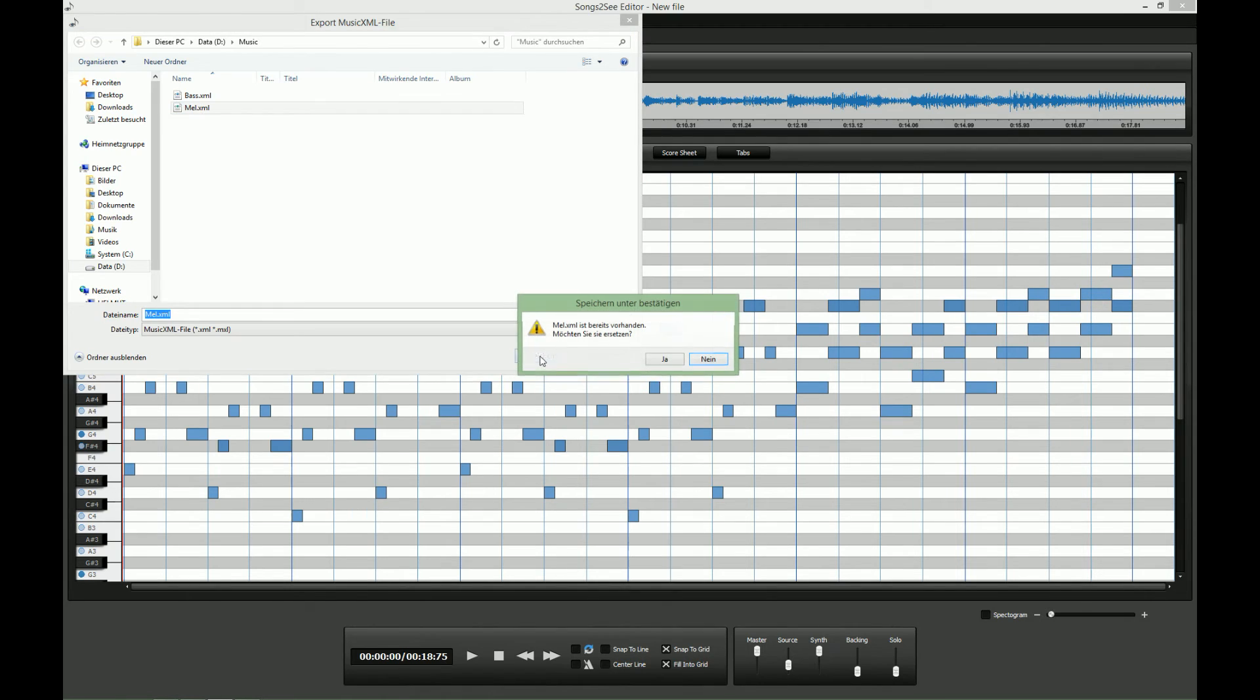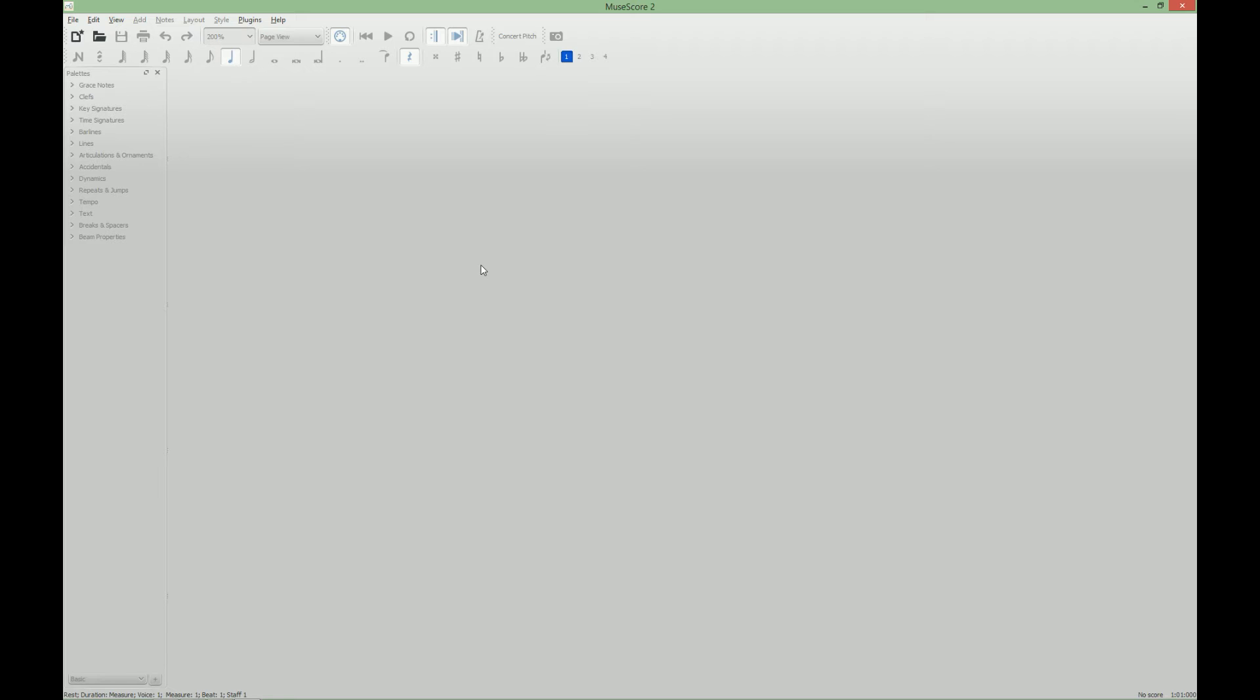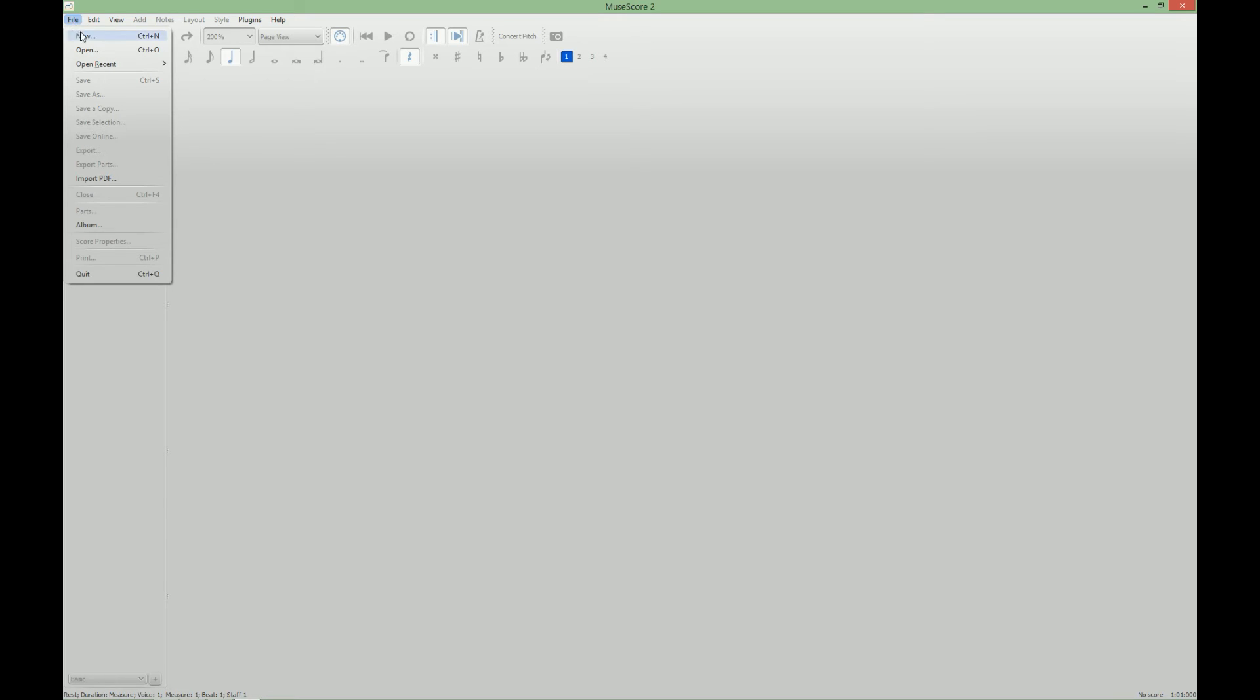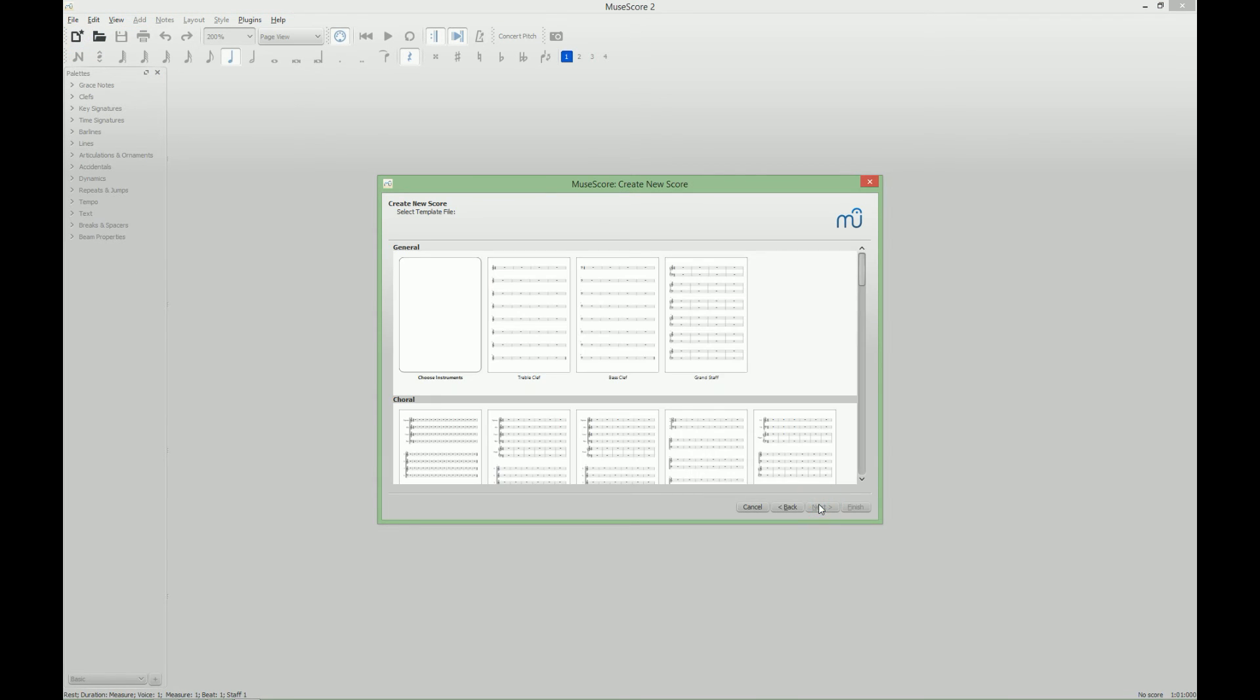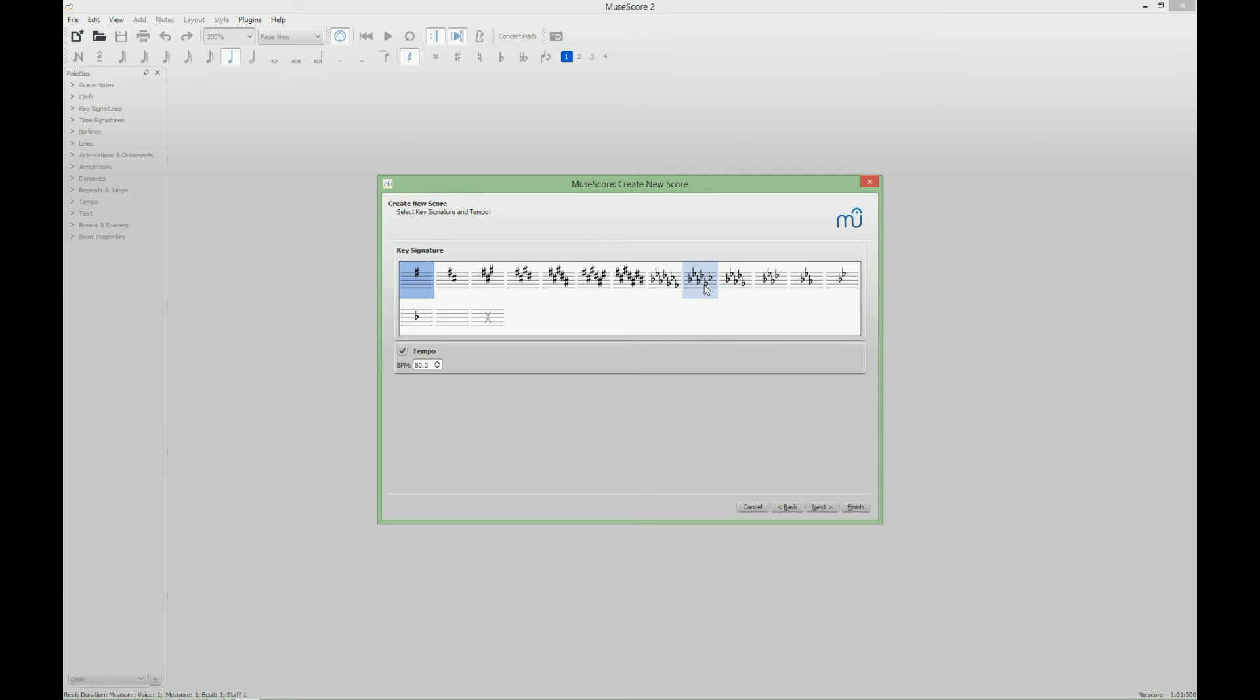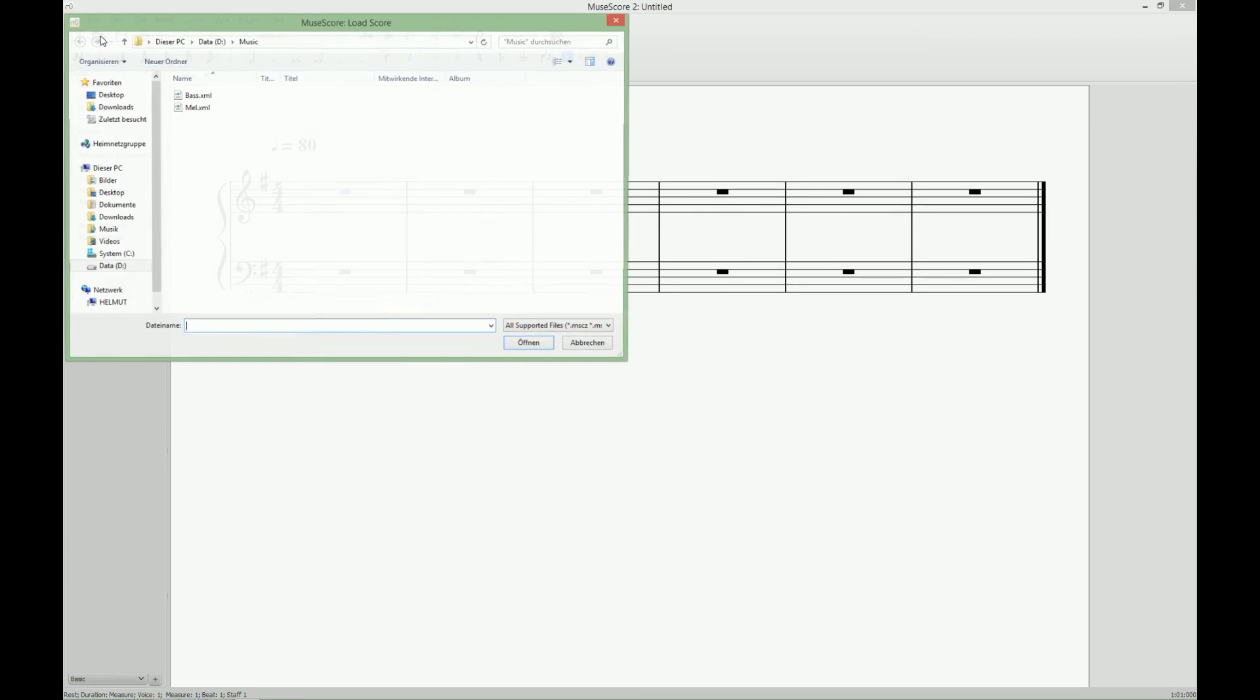Then we switch over to Musescore. The first thing we have to do here is to create a new score sheet. We select Grand Staff, so that means two-handed piano sheet music. Now we have an empty score sheet. And all we have to do is to import the notes that we just saved from our Songs2See editor.